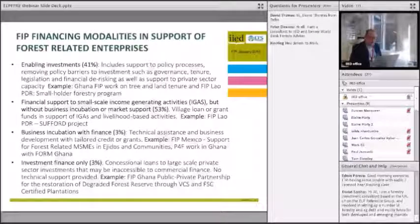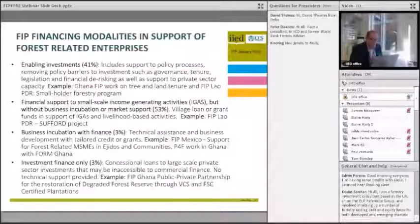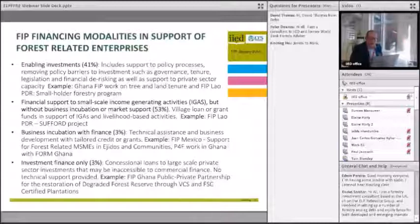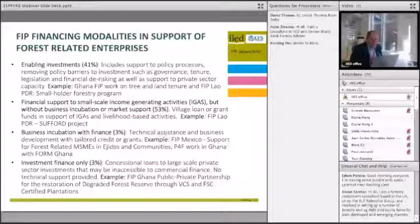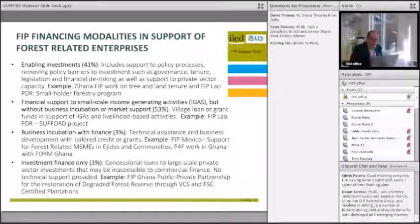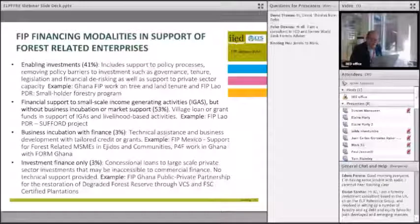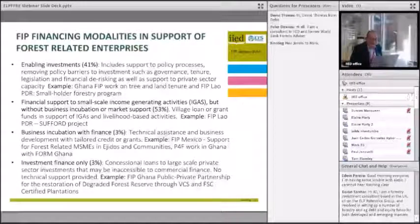My name is Tom Blomley. I'm working on the learning initiative, principally involved in work around evaluation. I actually had the chance to visit both Ghana and Lao PDR to review FIP activities going on there and talk to different stakeholders, both within and outside FIP programs, to try and get a sense of the financing arrangements and early results beginning to flow from those two countries.